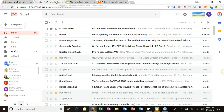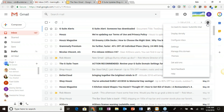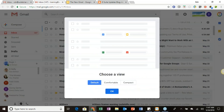Let's jump into our training inbox. This training account already has the new Gmail active. Through your settings — clicking the little gear icon — right at the top you'll see 'Go back to classic mail,' which is where you turn on the new Gmail. If you haven't activated it yet, that first line in settings is where you turn it on, and clicking it will bring up the display density option.